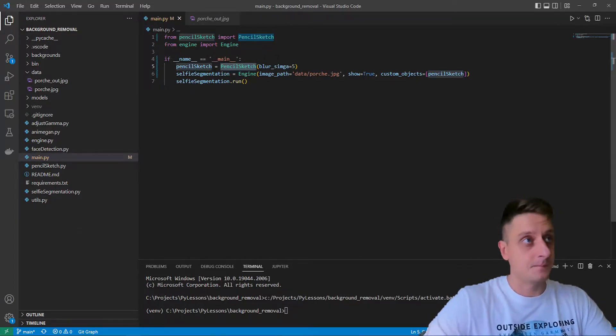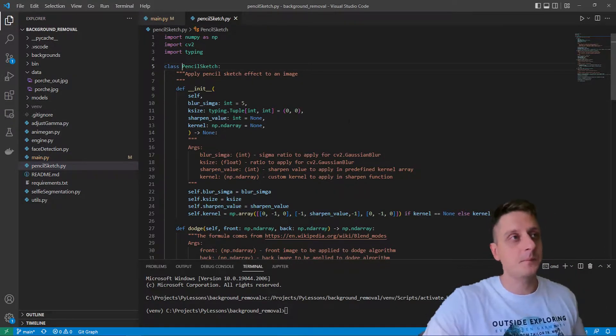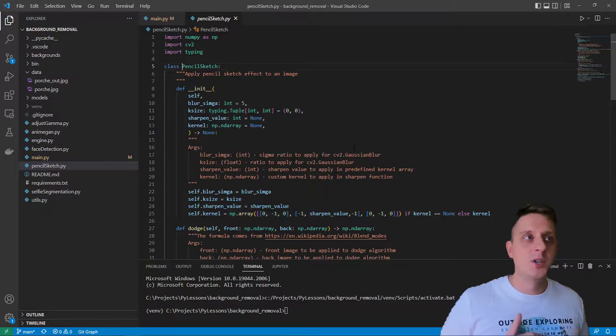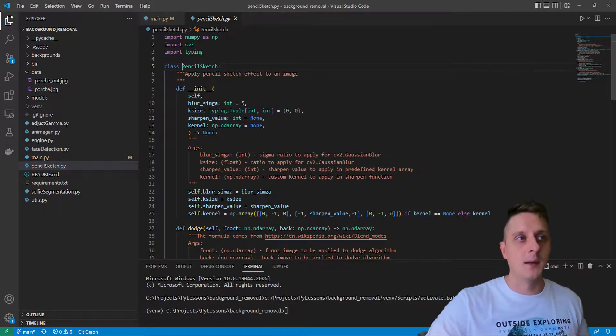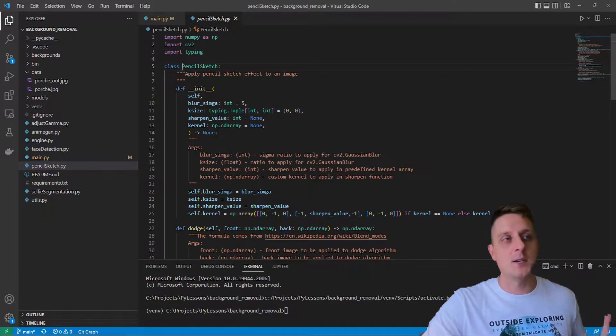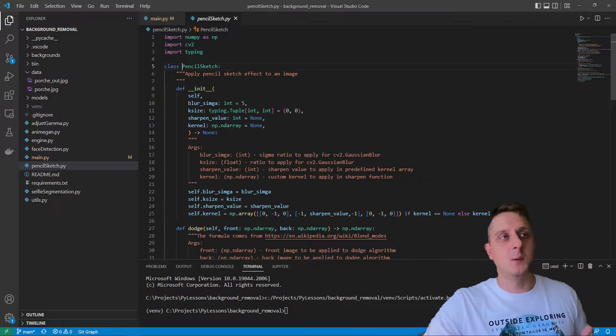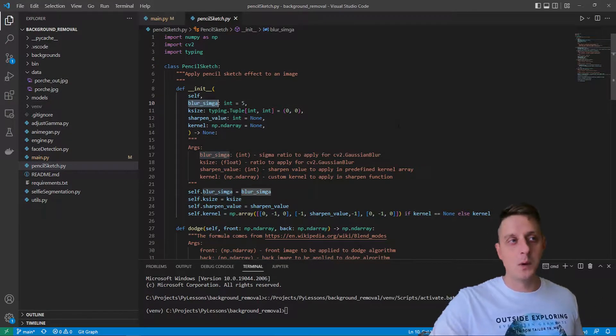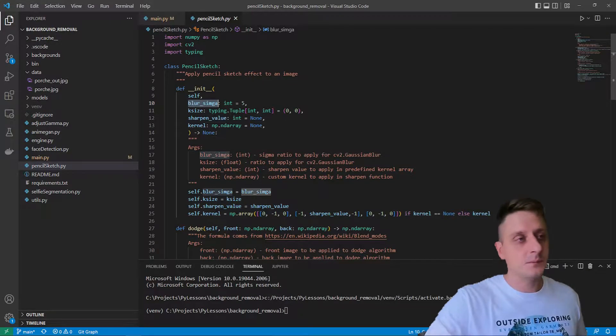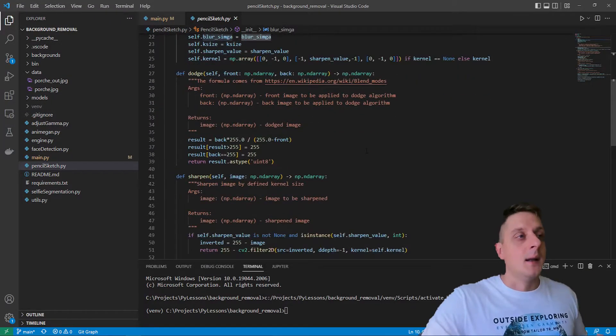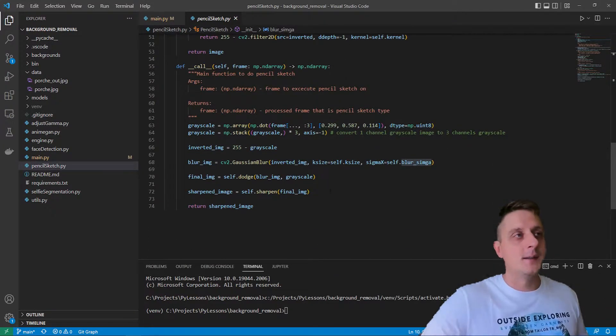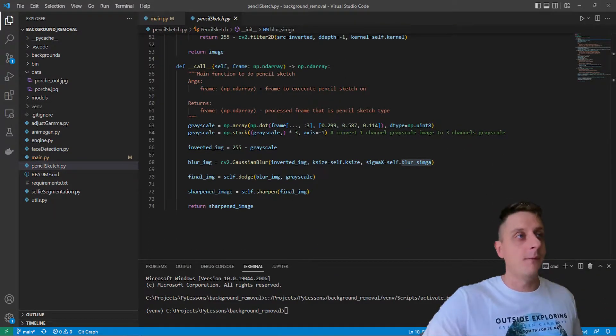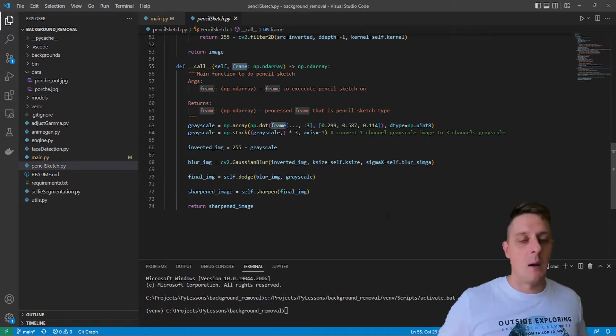Let's go to this pencil sketch object. What we do here is initialize the blur sigma, kernel size, sharpen value, and the kernel. Here is all the explanation what each of this does, but mostly we're interested in this blur sigma when applying all of this to any image.